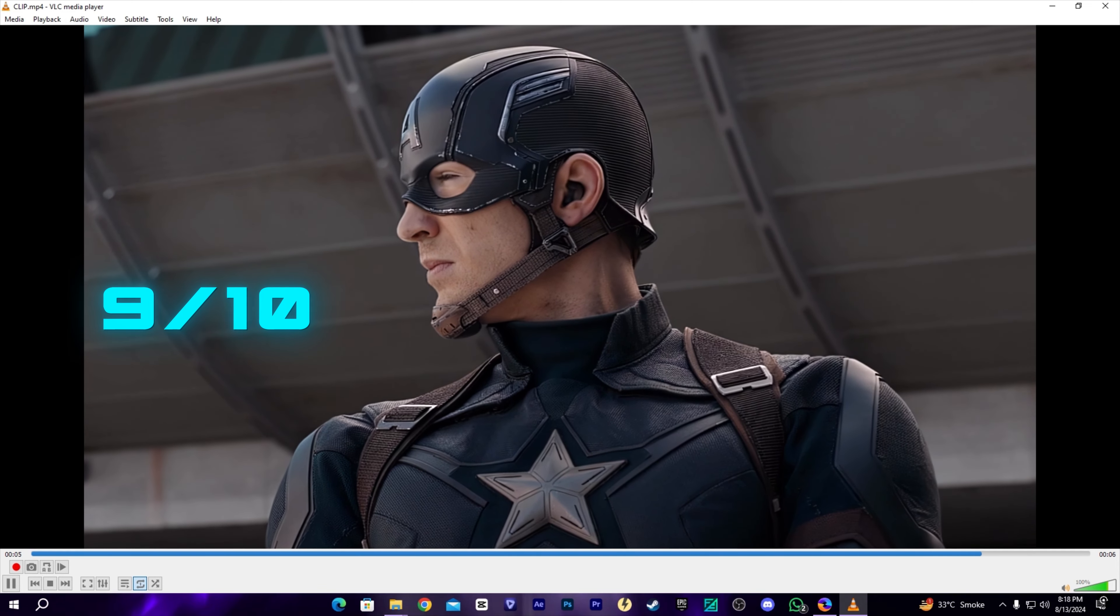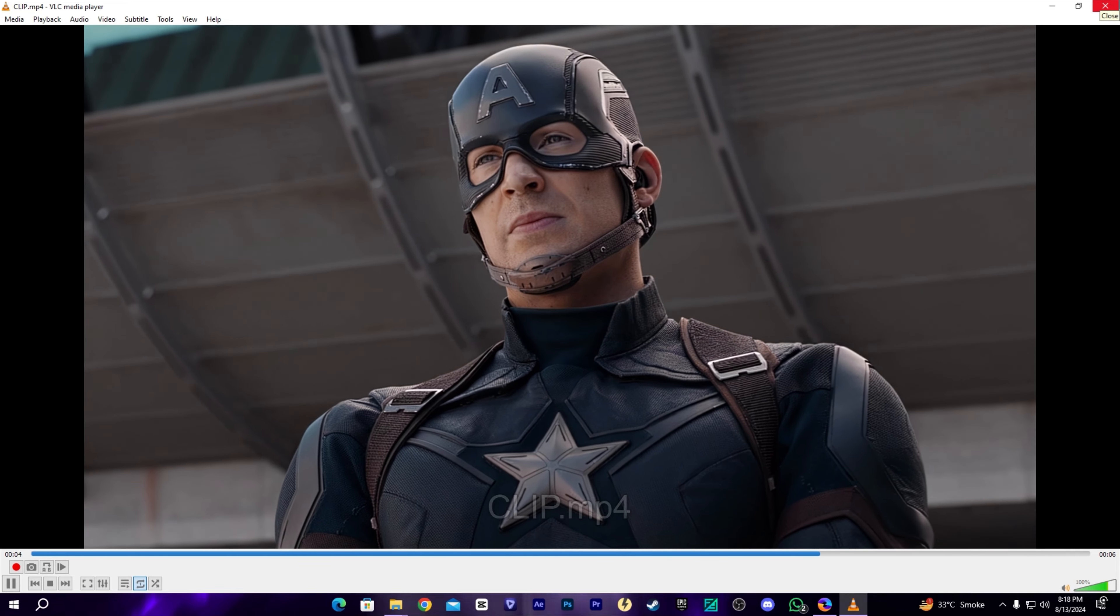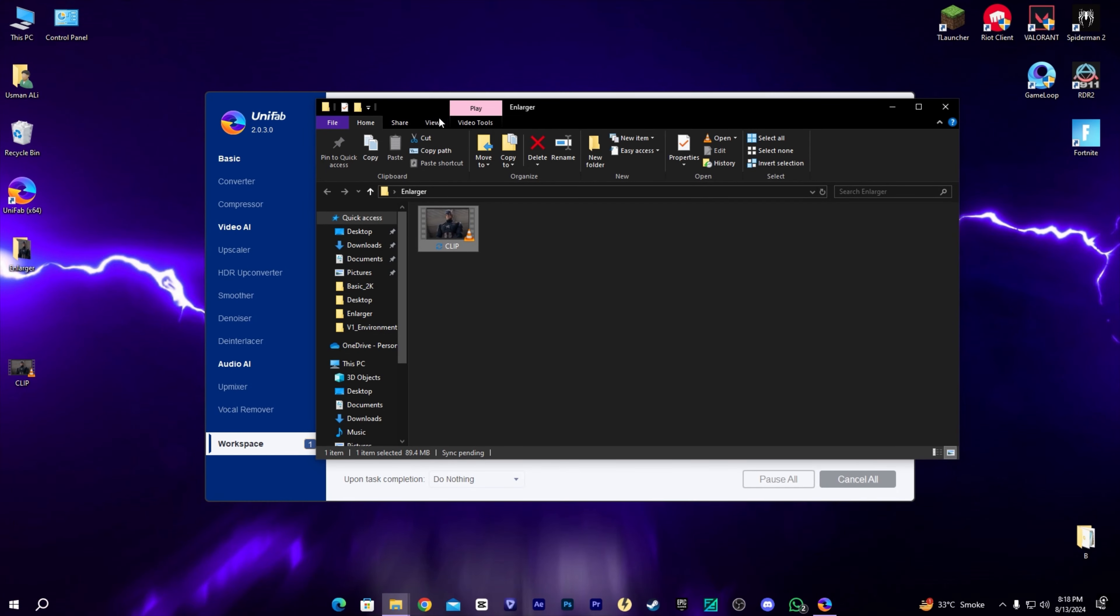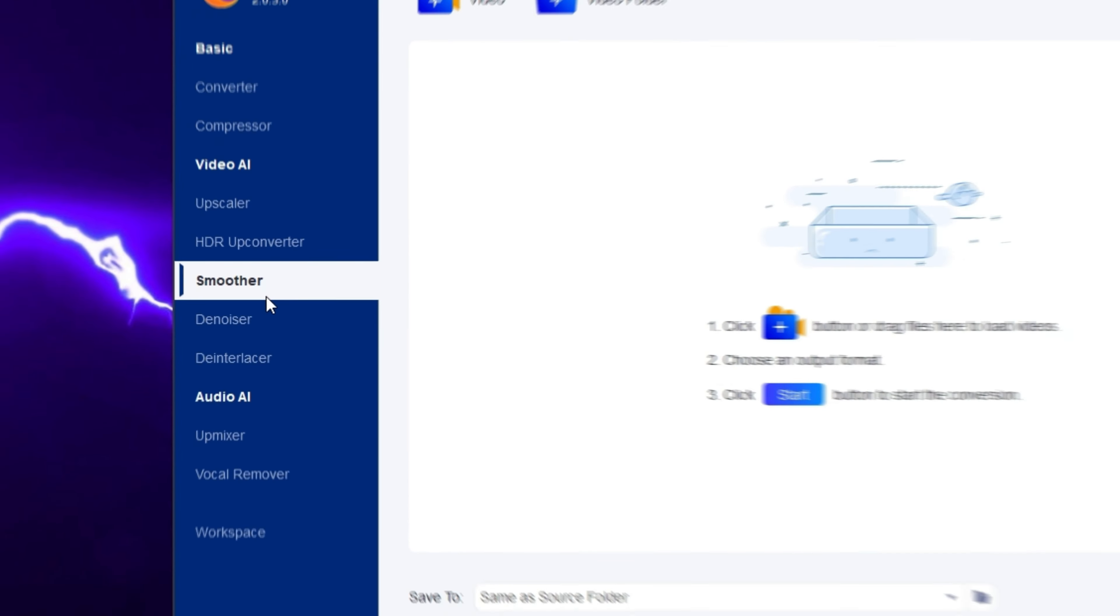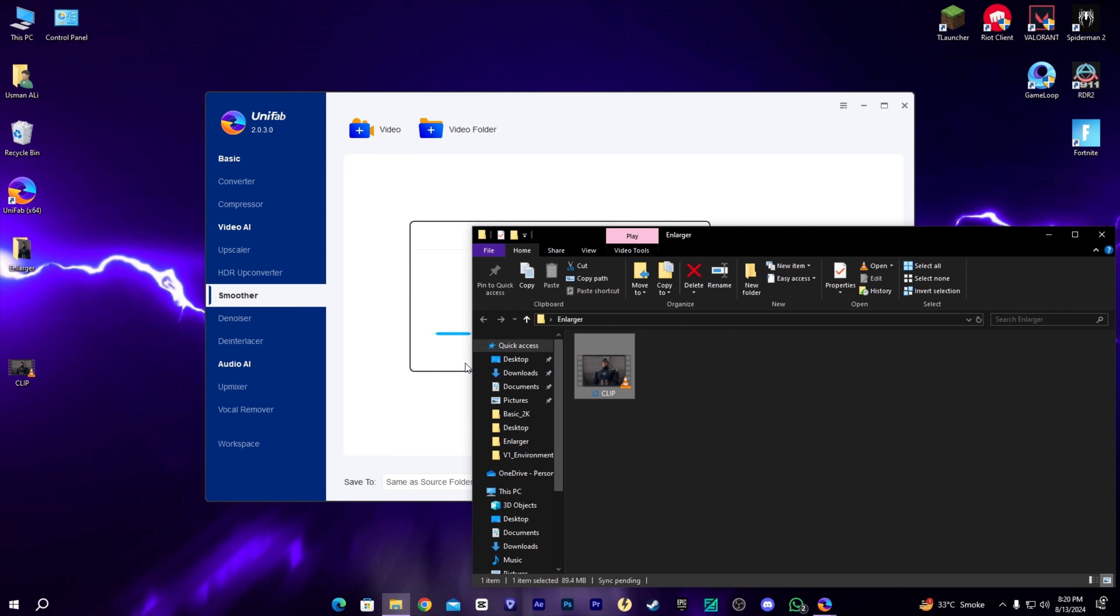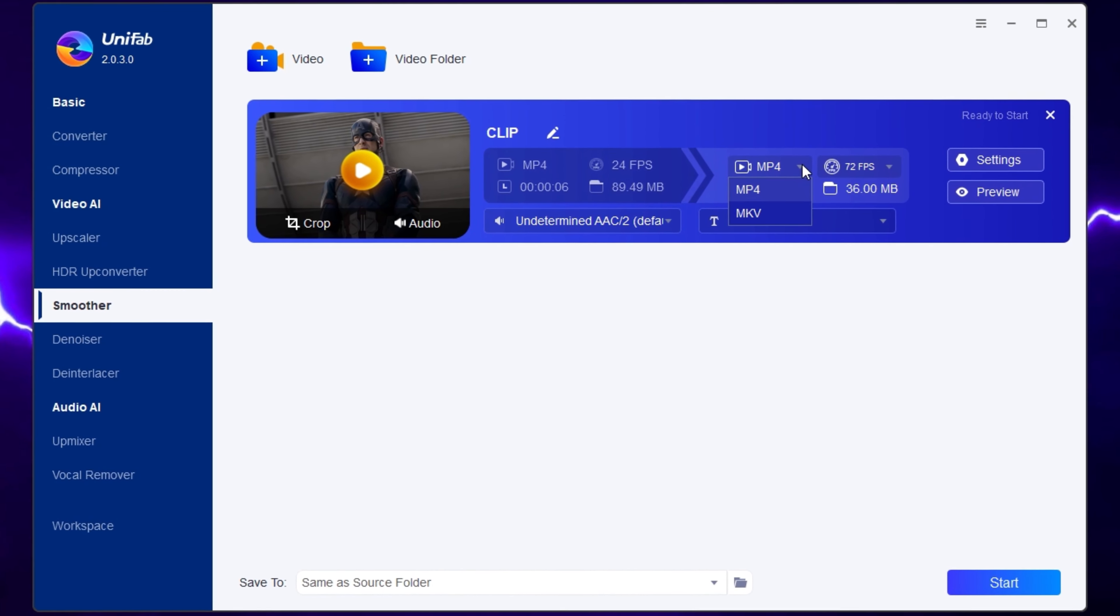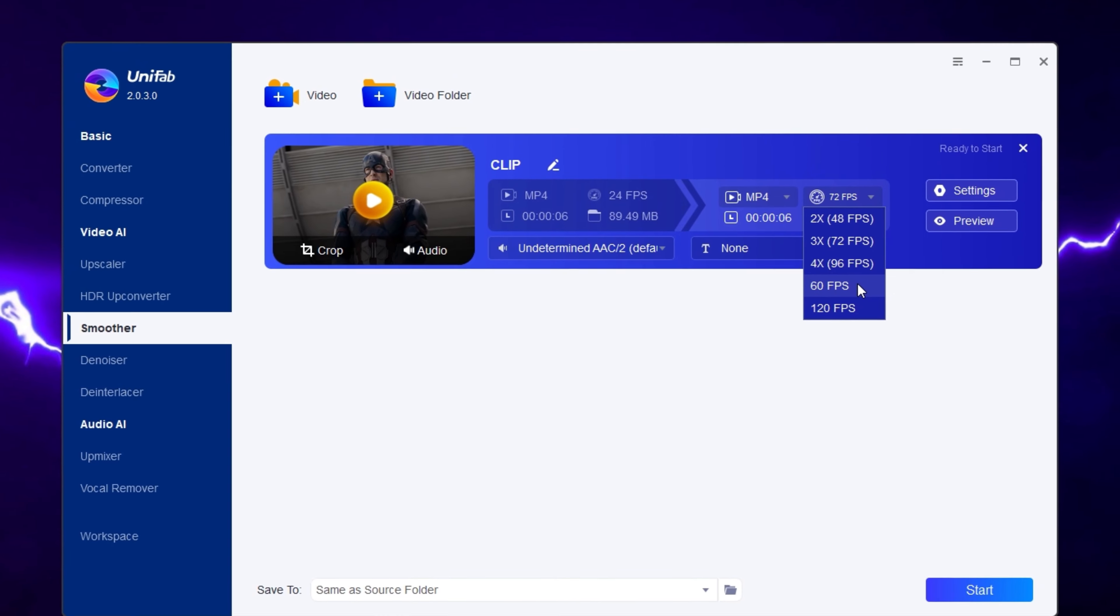Moving on to the next step, we also have the smoother which increases your video FPS to make it even smoother. For smooth edits, it's very important that your video has 60 FPS, otherwise it will be choppy. Here we can select which FPS we want. I'm going to select 60, which is enough.